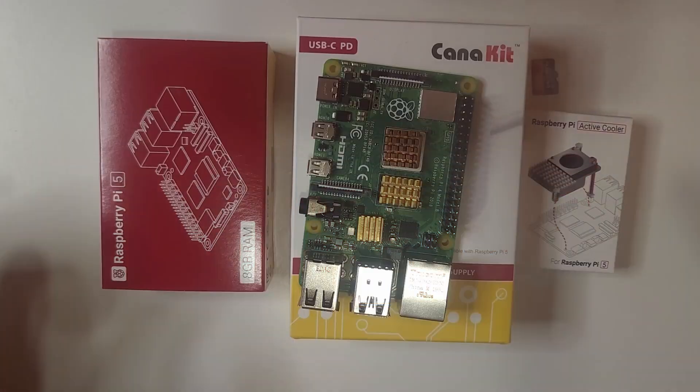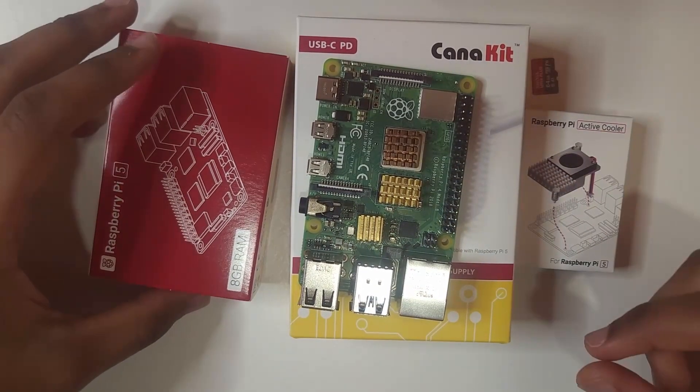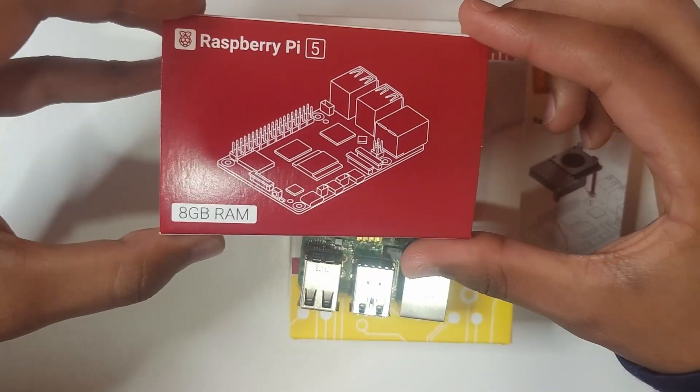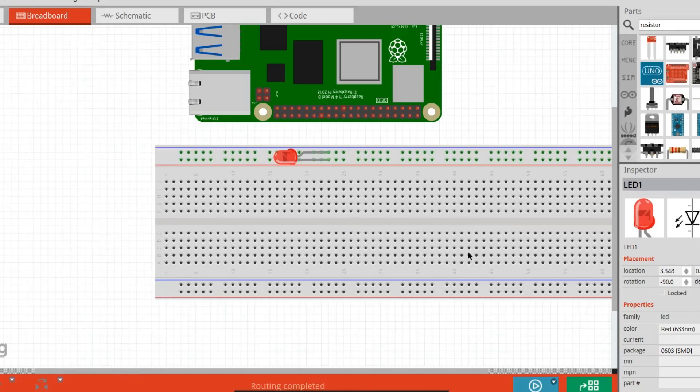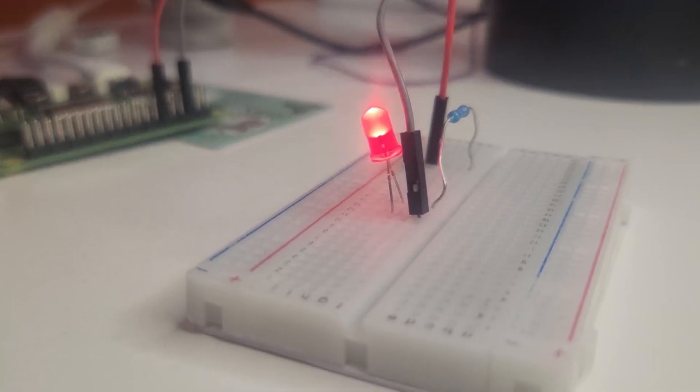Welcome back to the channel. Today we're diving deep into one of the Raspberry Pi's most powerful features: its general purpose input output pins, better known as GPIO.